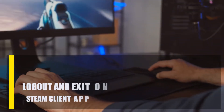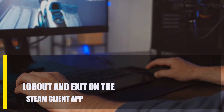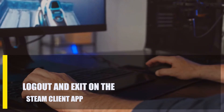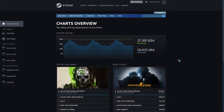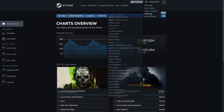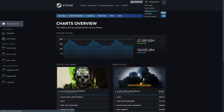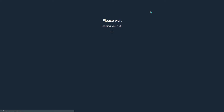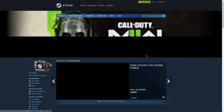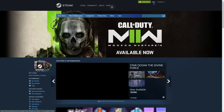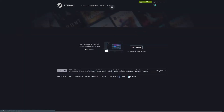Next, log out and exit on the Steam client app. If there are no known issues with the Steam service, you can try logging out of your account and shutting the Steam client entirely to re-establish a connection with the Steam server. Fixing minor issues with the gaming platform is as simple as trying this.